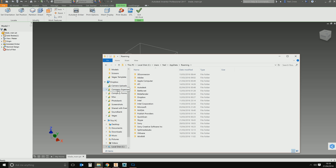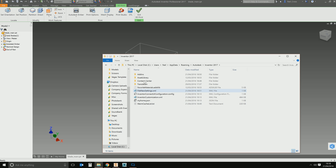We're doing this in Inventor 2017 — I've also done this in 2016 and it works fine. Once you're in the AppData folder, go to Autodesk, then Inventor 17. In here there should be an XML file — but when you first look, it doesn't exist yet. When you start configuring 3D printers, Inventor creates an XML file in this location, and that's the file we need to edit. So we need to prompt Inventor to create it first.